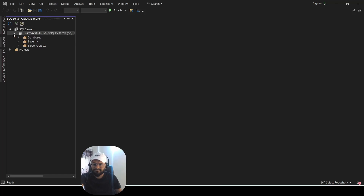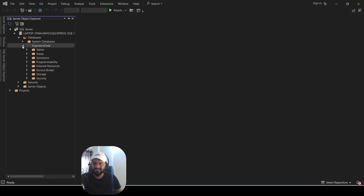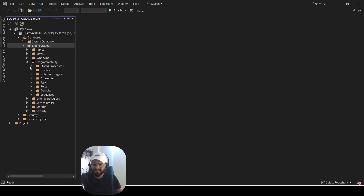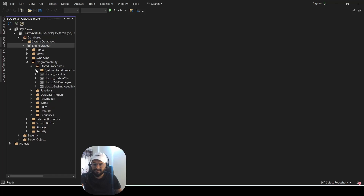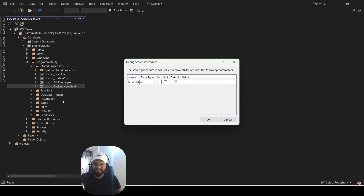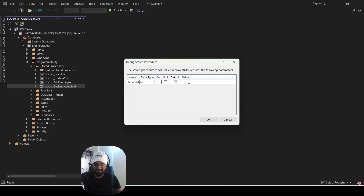We have now connected to our server. Expand it and it will show our database as well. This is our 'Engineer's Desk' database, inside which we have our stored procedure. Expand Programmability, then Store Procedures, and here we go — we have the stored procedure. Right-click on it and select 'Debug Procedure'. It will ask you for the value of the input parameter, which is Employee ID. Supply 1 as the Employee ID and click OK.